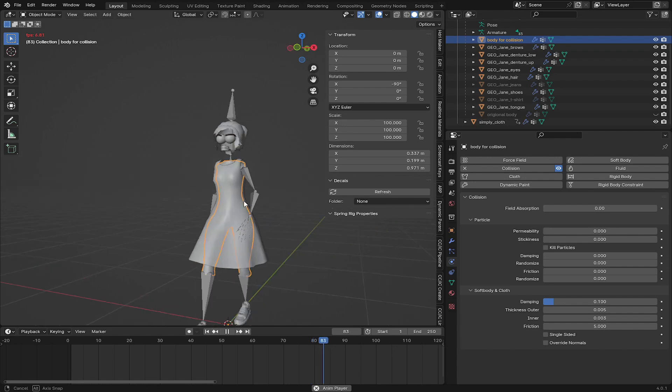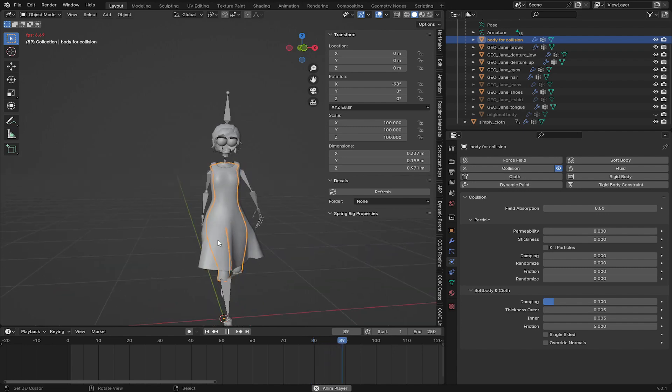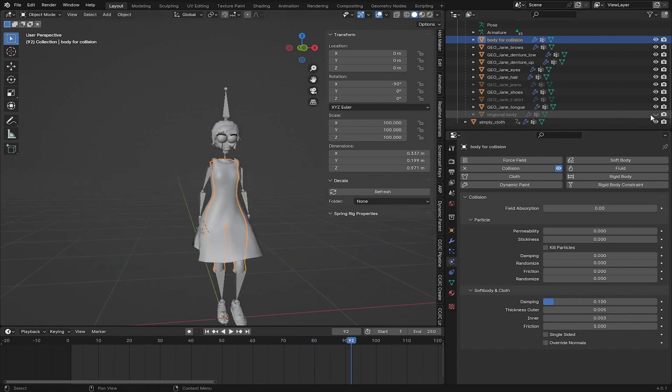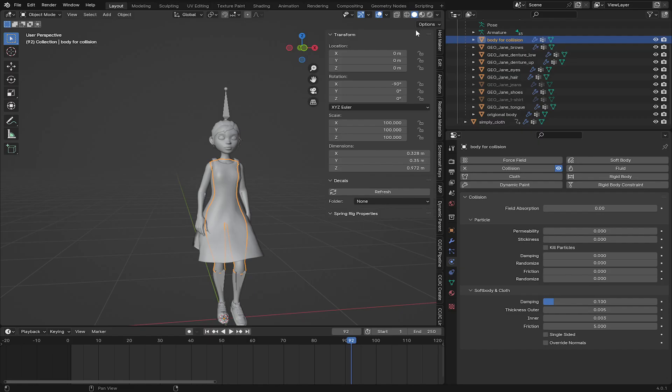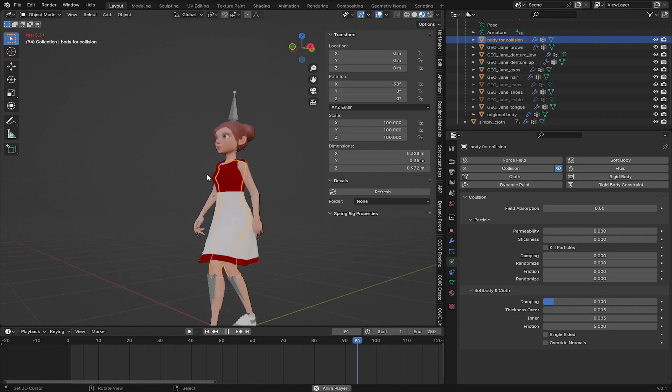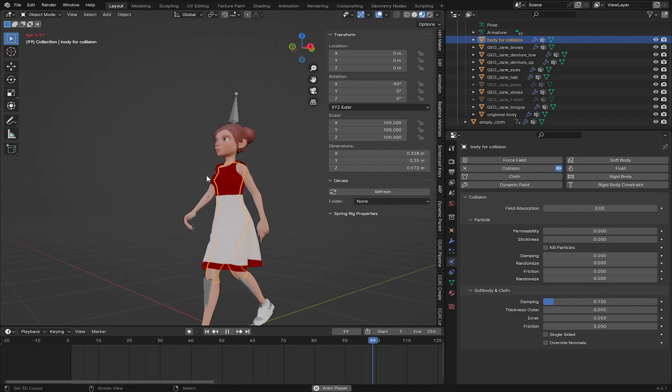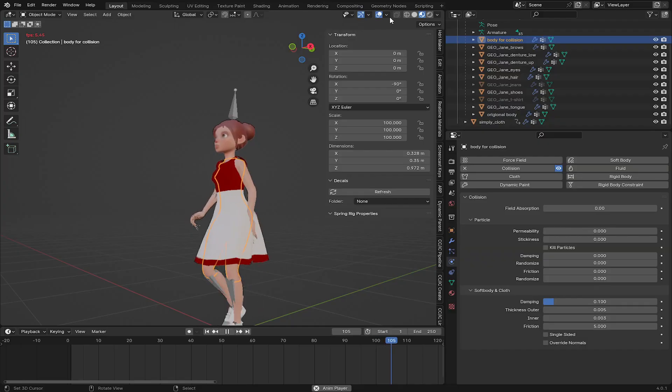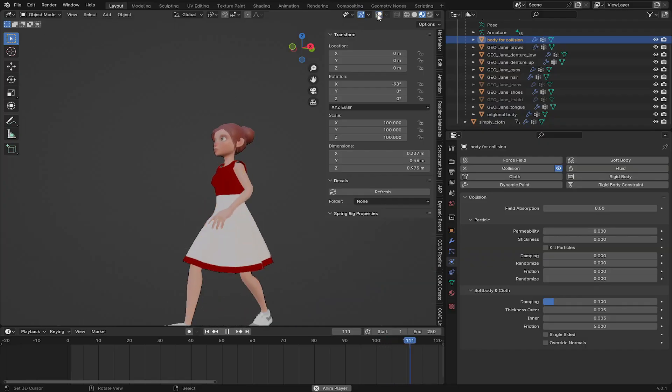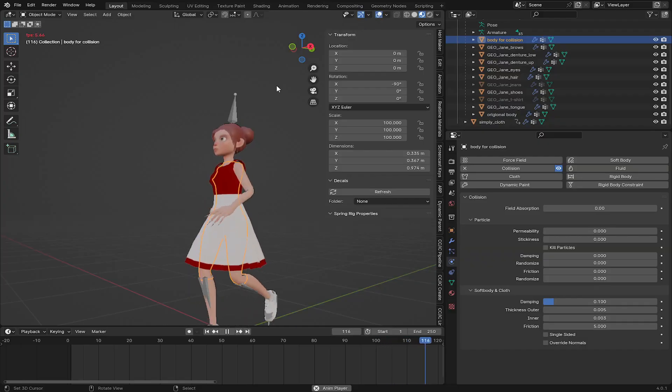Now you can see there's nothing happening to our cloth. So let's bring the body back and let's go here. And now you can see everything is working as expected.